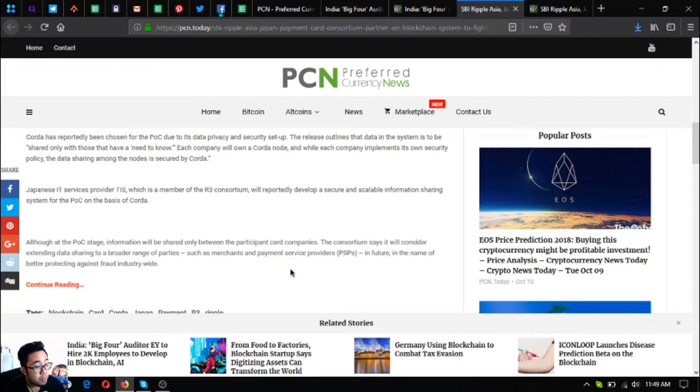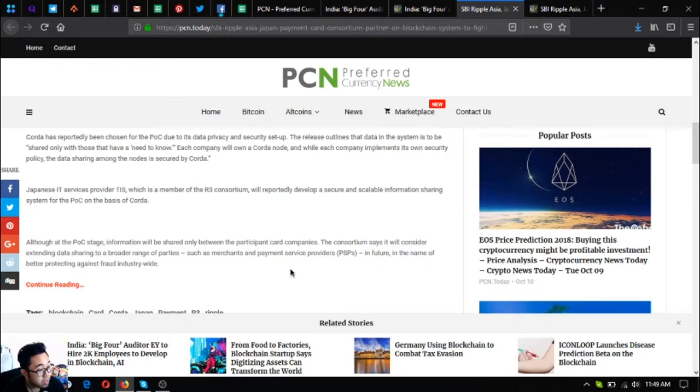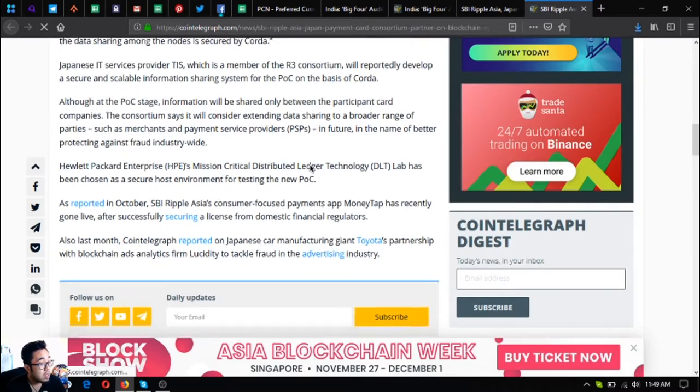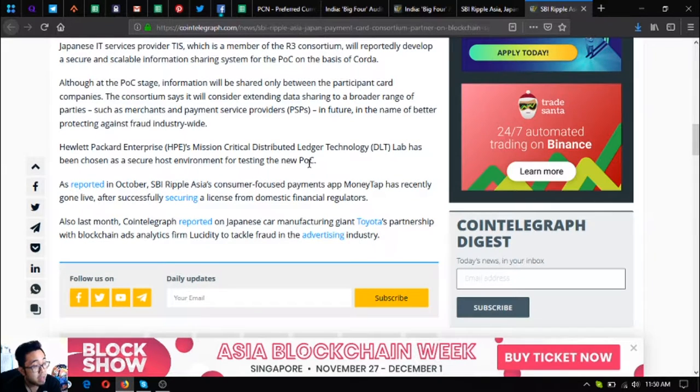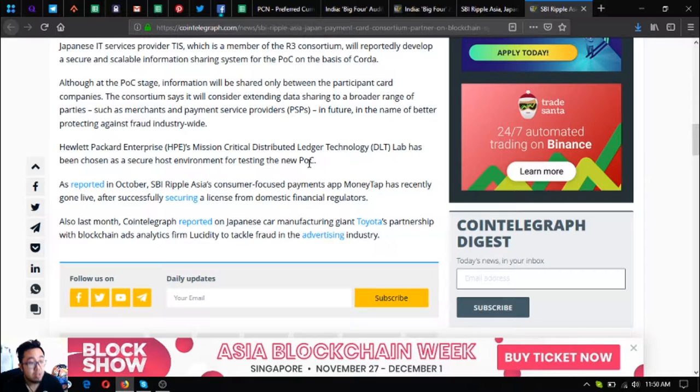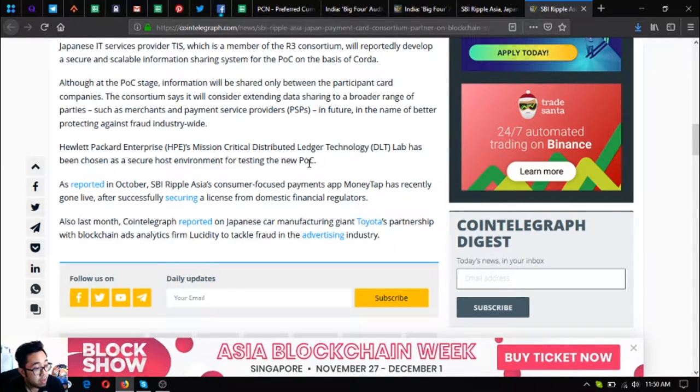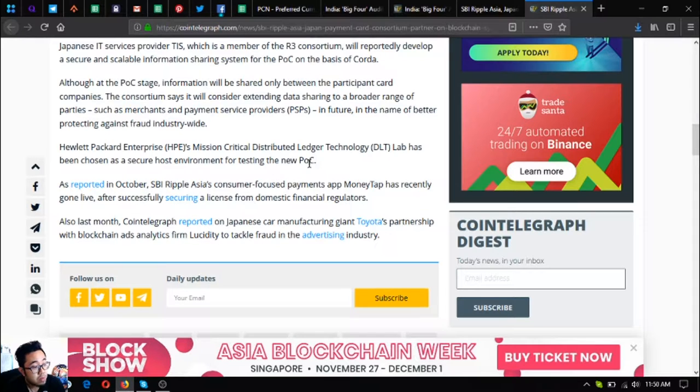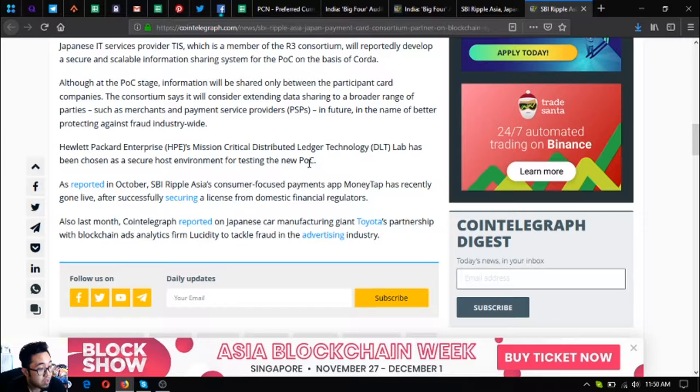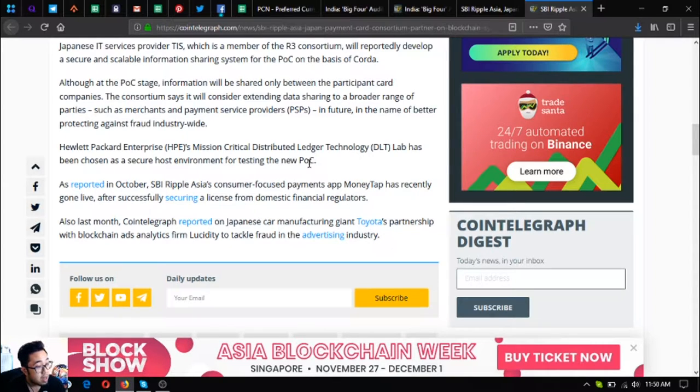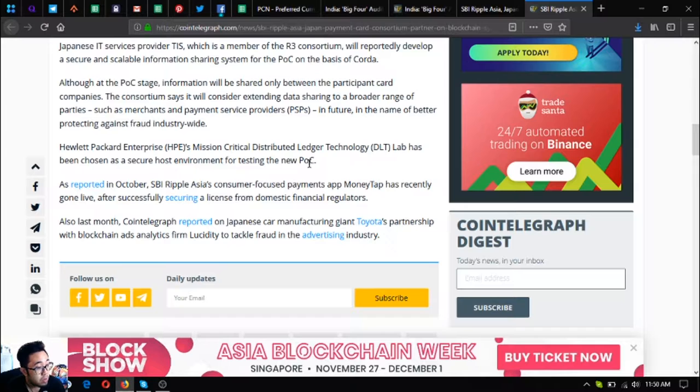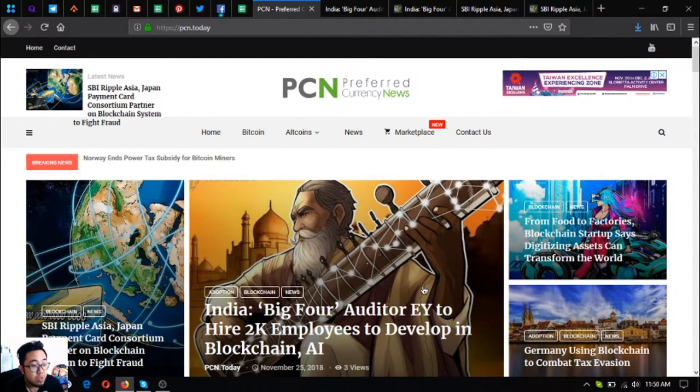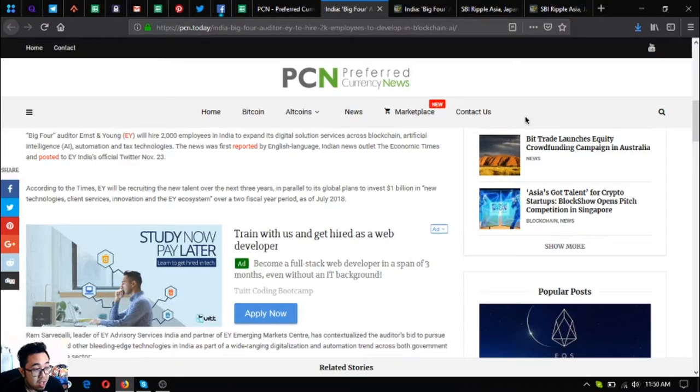Hewlett-Packard Enterprise or HPE's mission critical distributed ledger technology DLT lab has been chosen as a secure host environment for testing the new system. As reported in October, SBI Ripple Asia's consumer-focused payments app MoneyTap has recently gone live after successfully securing a license from domestic financial regulators. Also last month, Cointelegraph reported on Japanese car manufacturing giant Toyota's partnership with blockchain ads analytics firm Lucidity to tackle fraud in the advertising industry. Those were the two main updates. These are very nice and interesting news for blockchain. More and more companies are embracing blockchain technology.